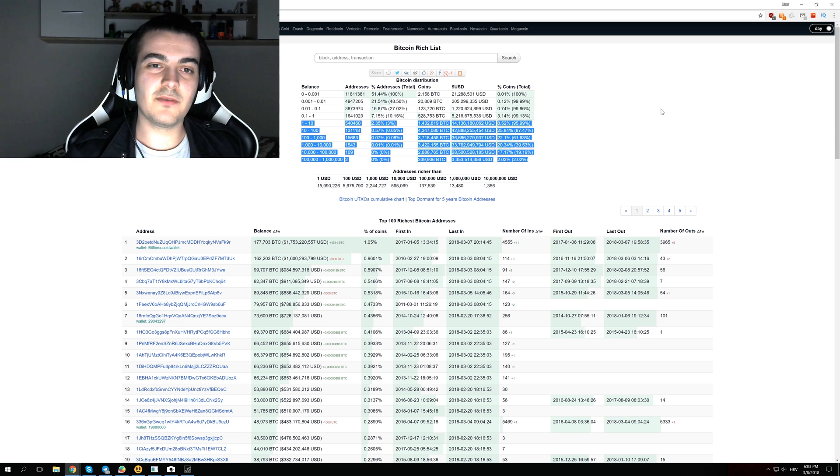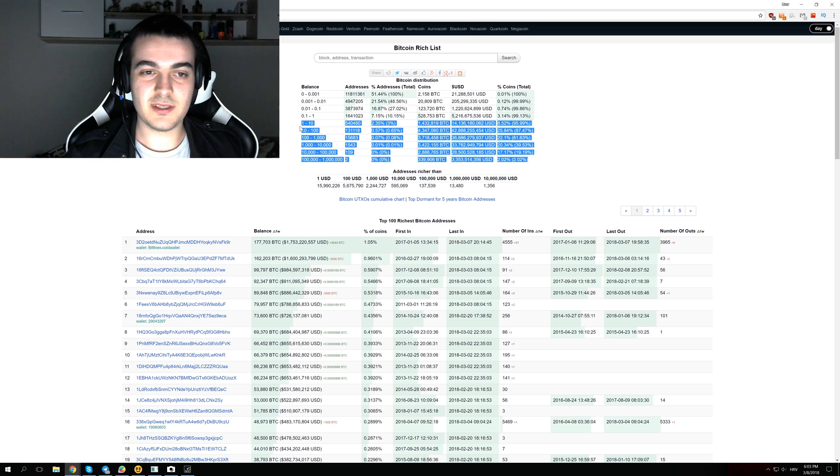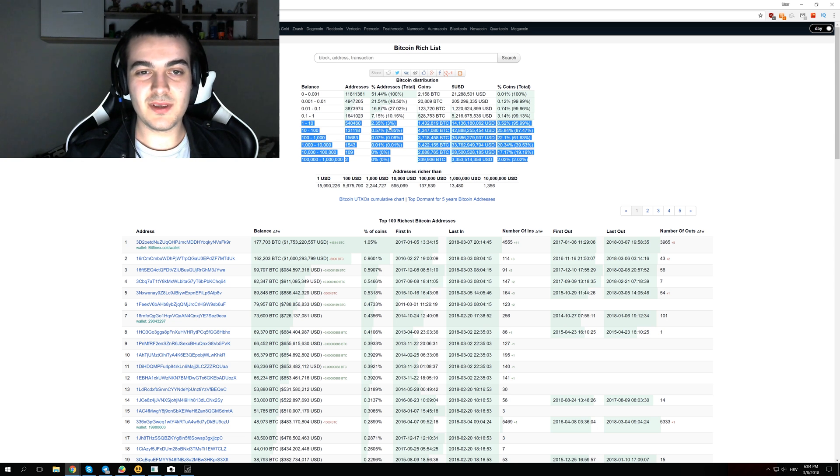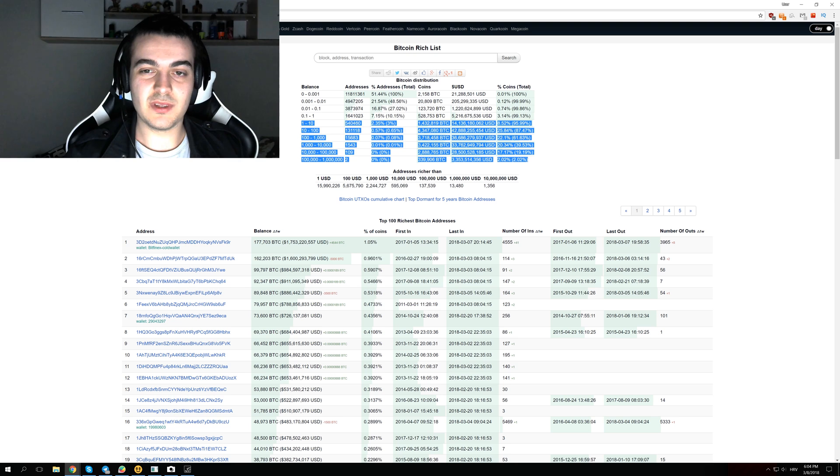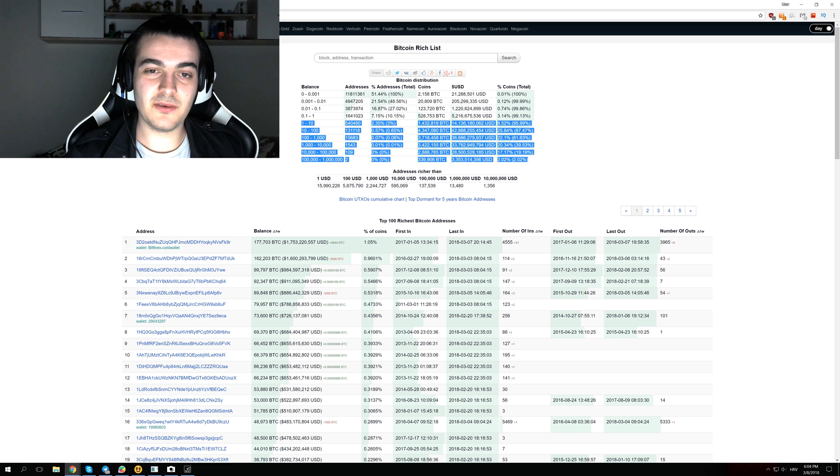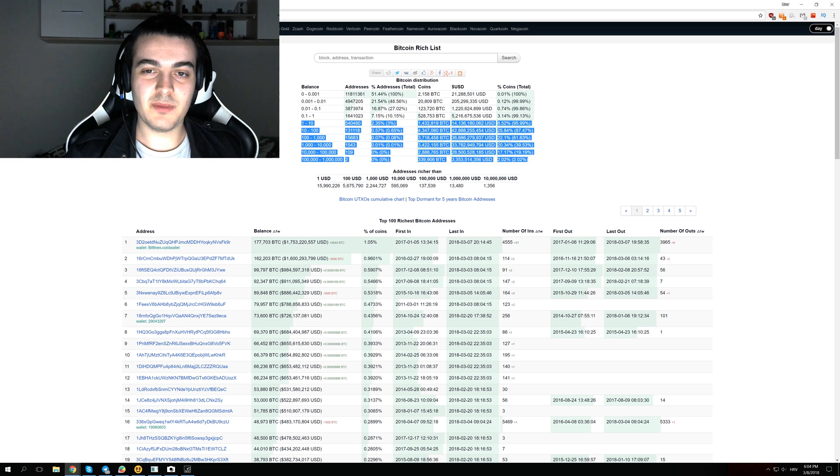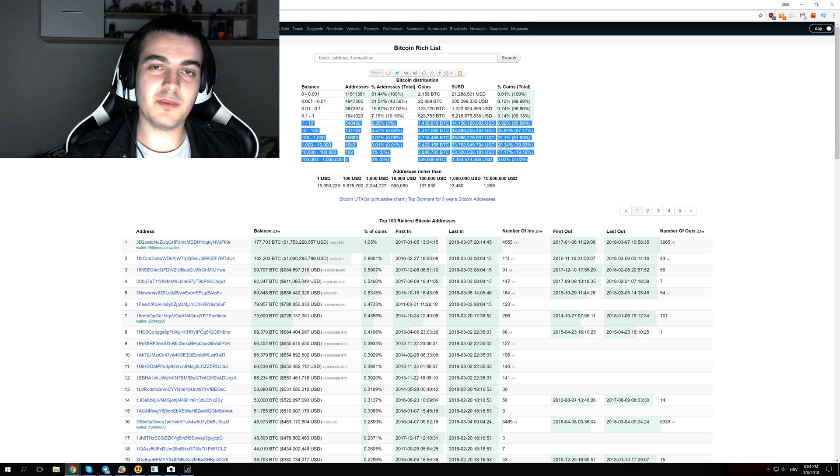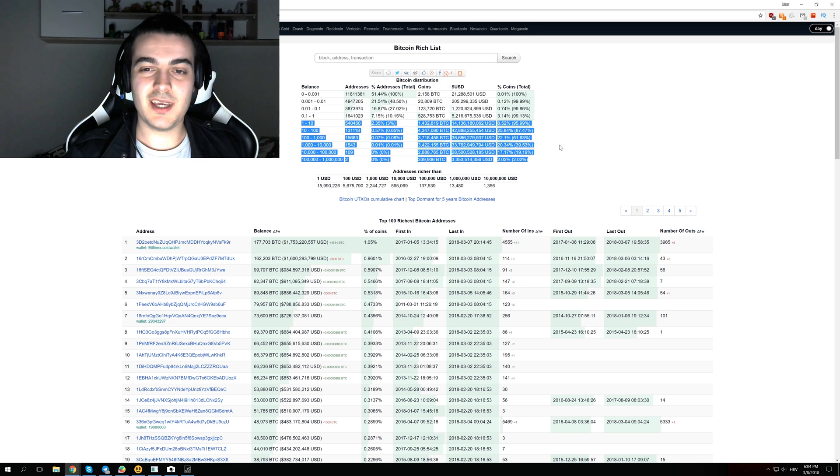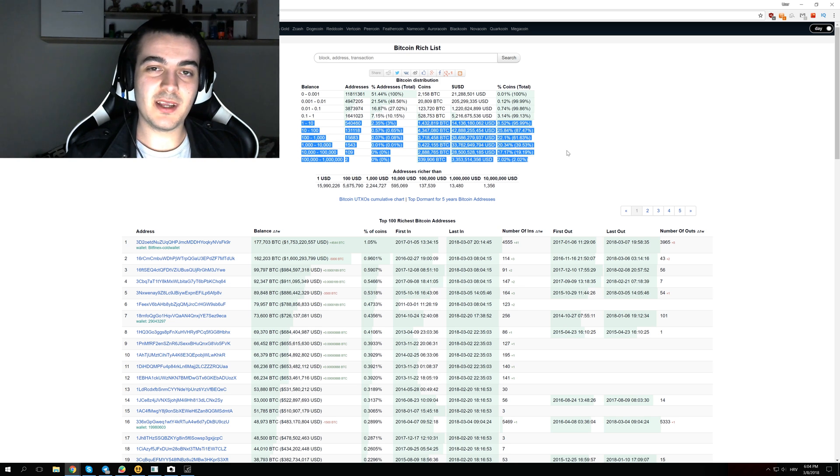The thing that worries me most about this chart is if you take a look at this whole part that I highlighted, you can see that 3% of the people own 96% of the total Bitcoins, and about 1% of the people own 90% of the Bitcoin.